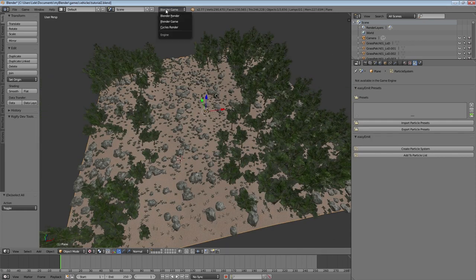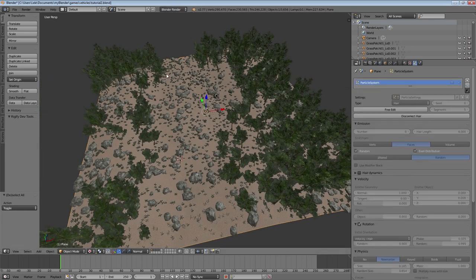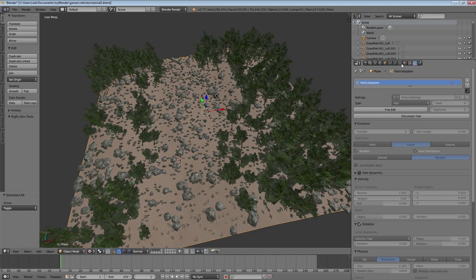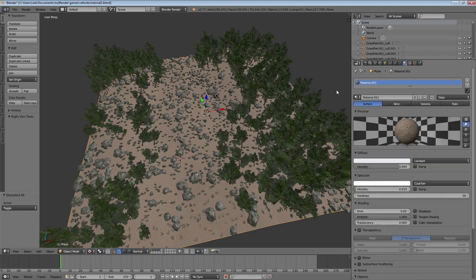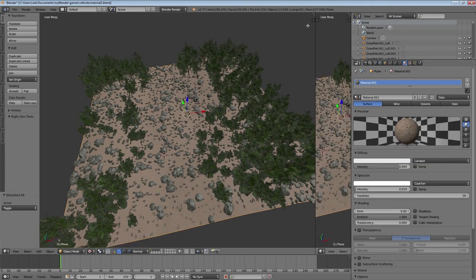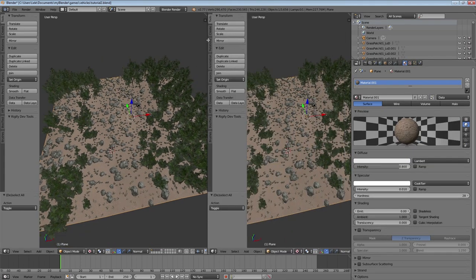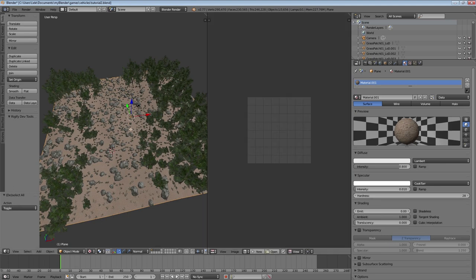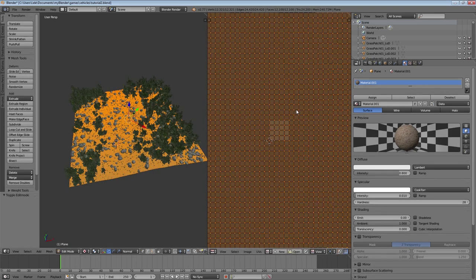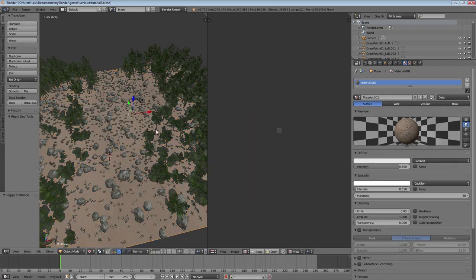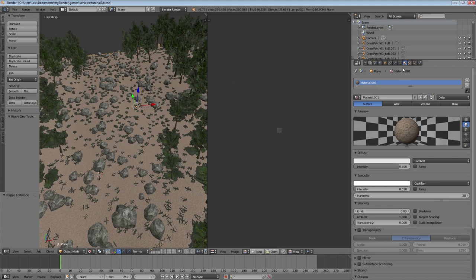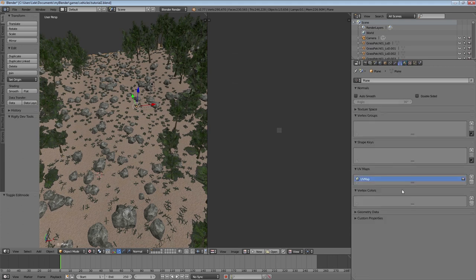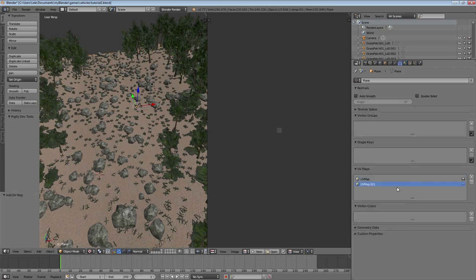What we're gonna do first is we're gonna switch to Blender Random Mode and then we're gonna go to the material settings. We're gonna create a new window and change to the UV Image Editor. If we go into Edit Mode, we see our UVs of the ground there.